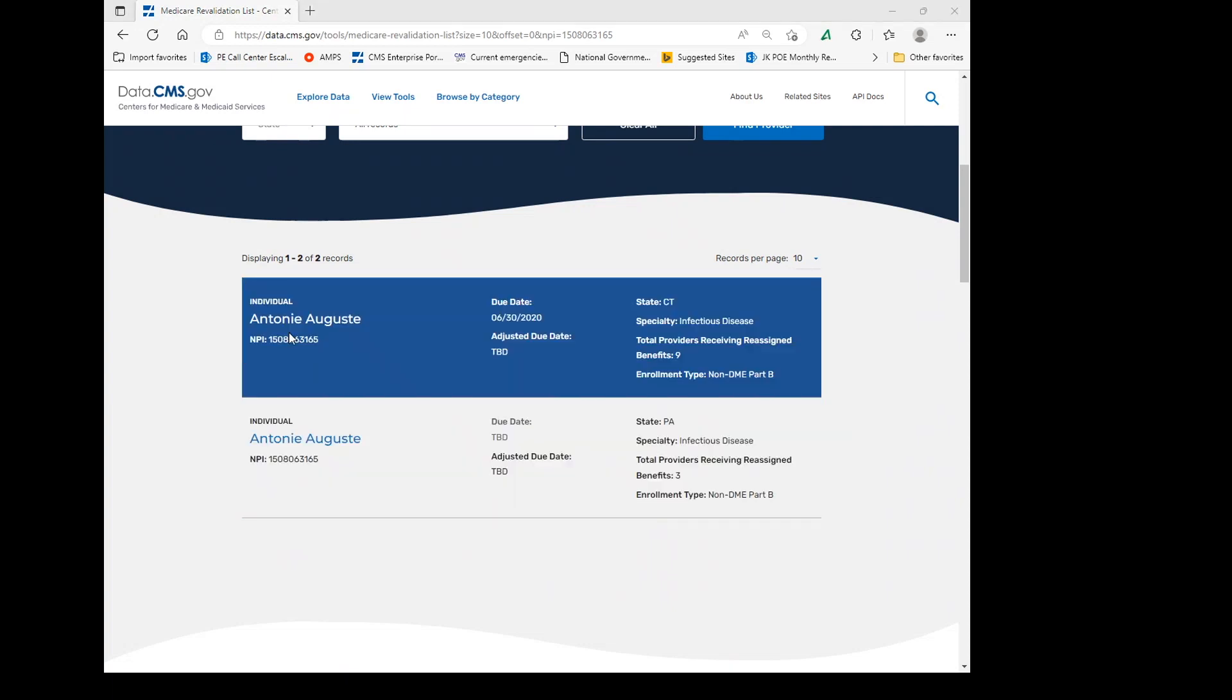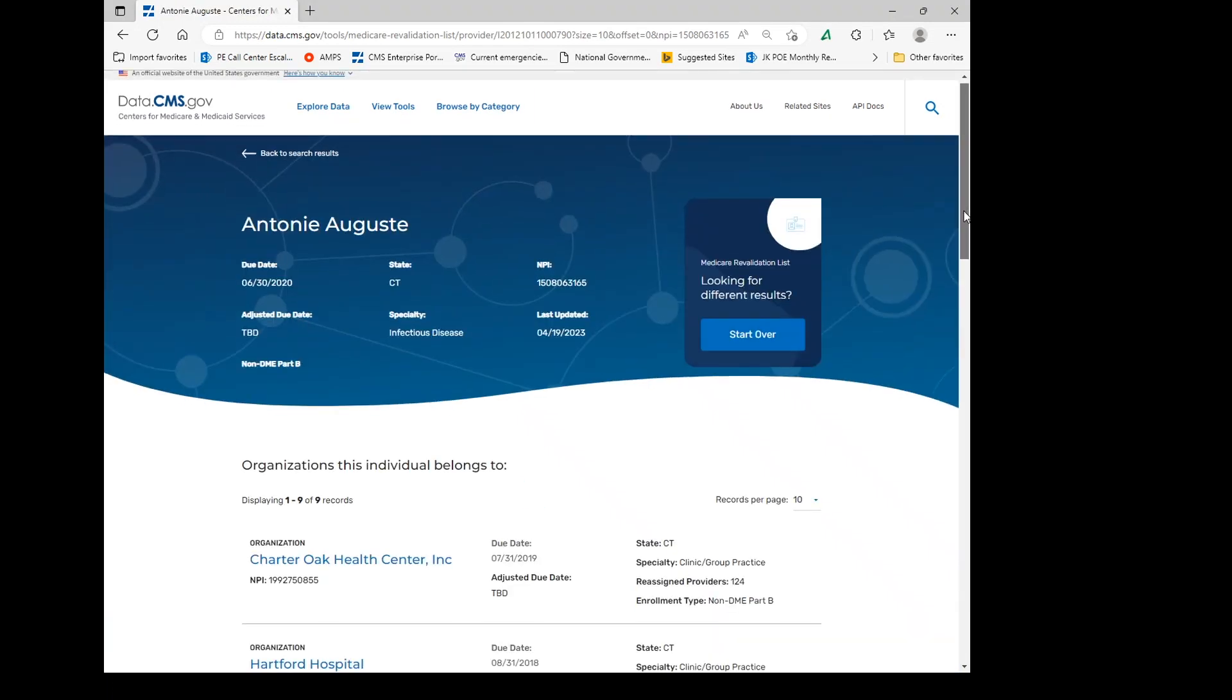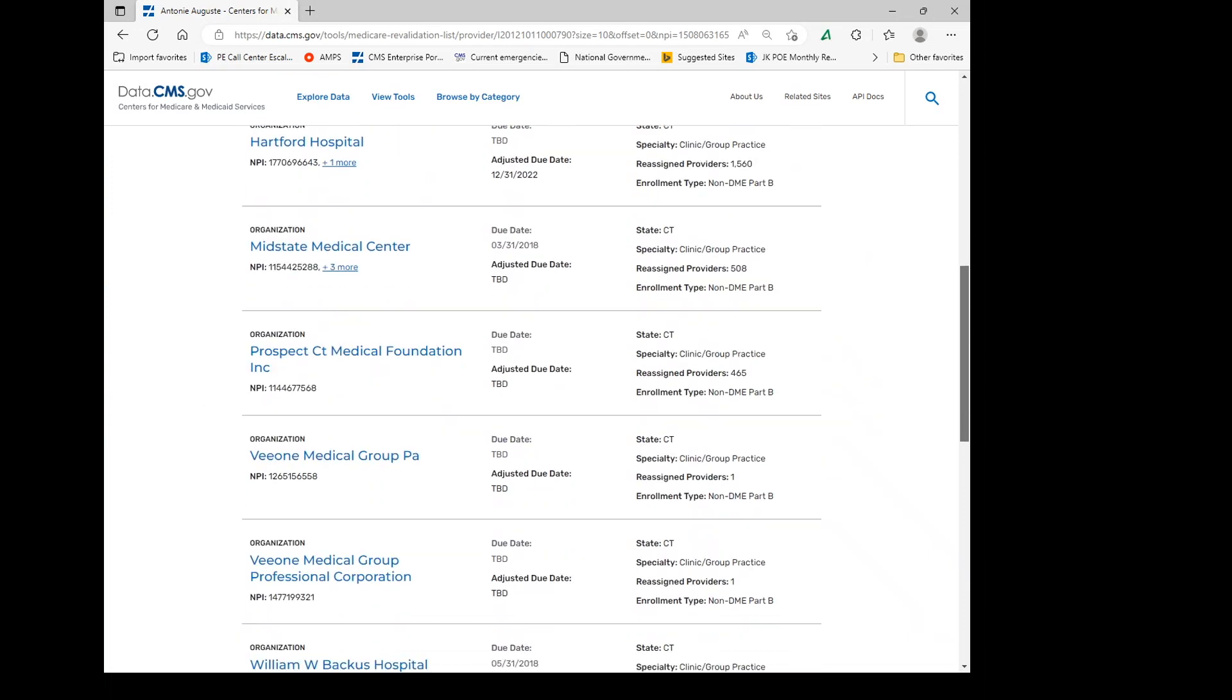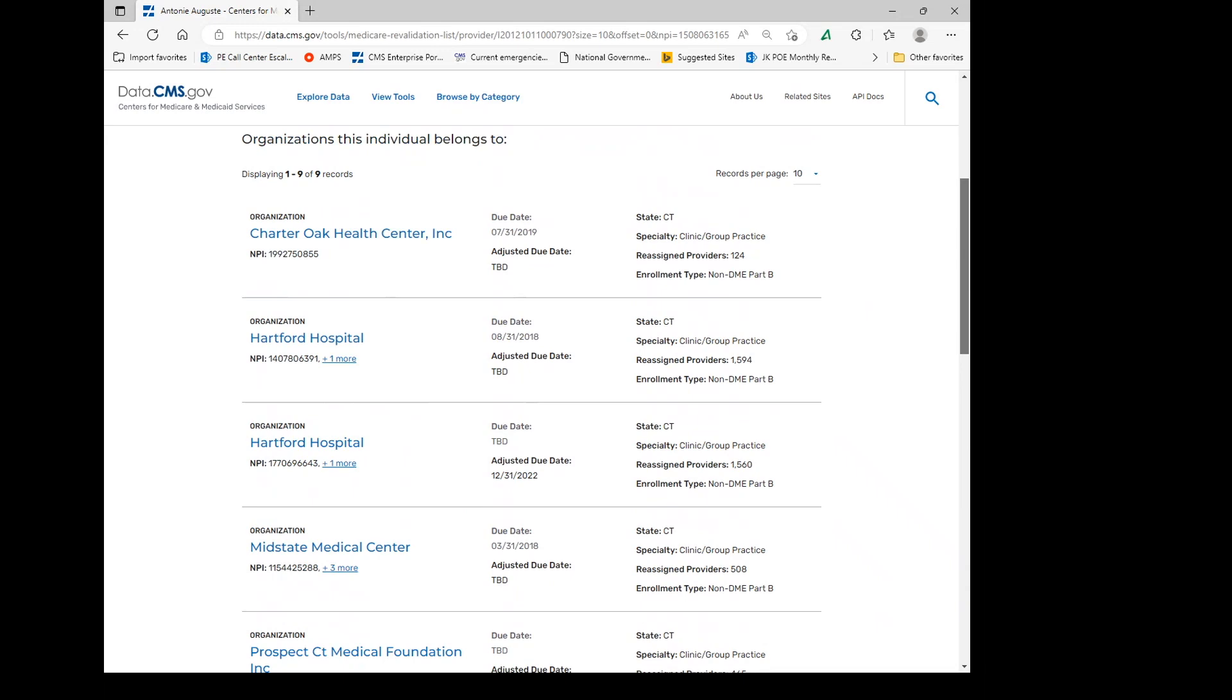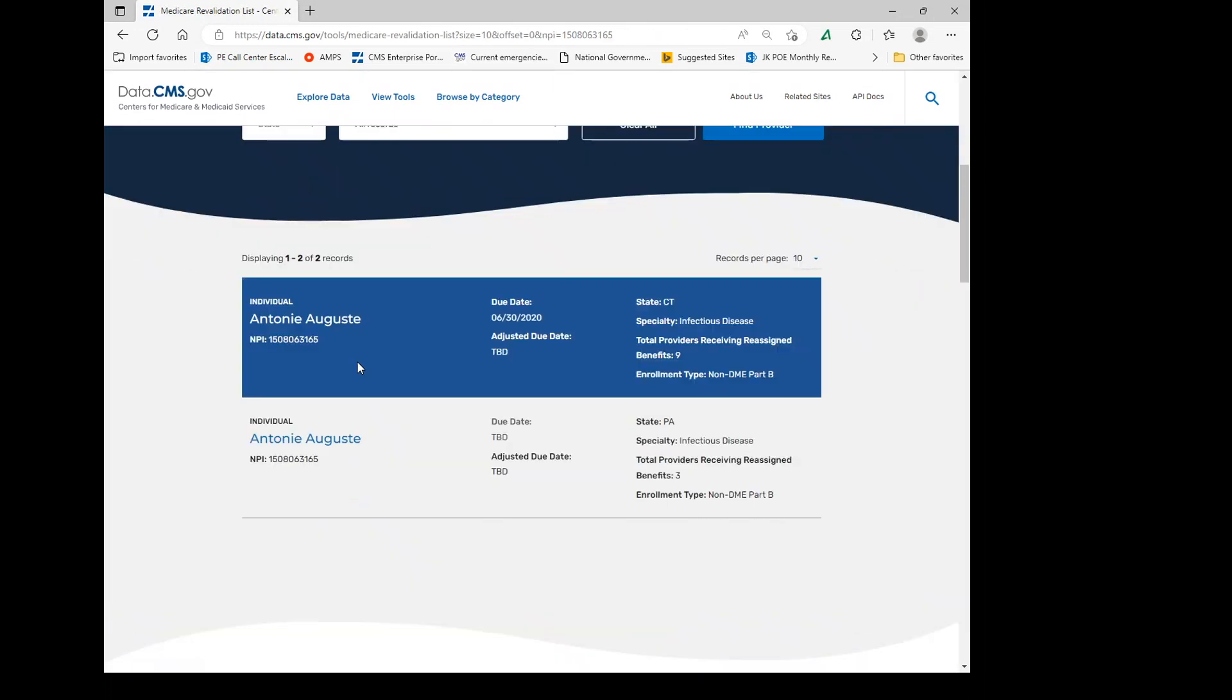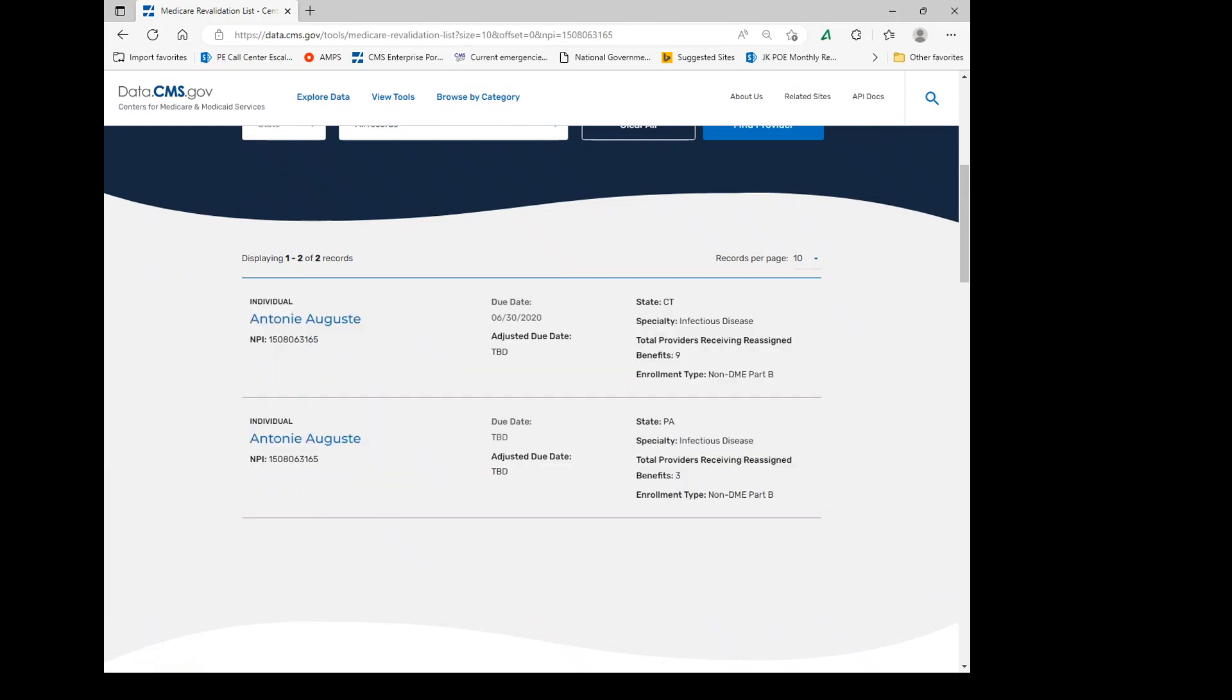You can go ahead and select one and you'll see all of the entities that this provider renders to. The individual provider had a due date of 6-30-2020, however, at this time is not asked to revalidate. Neither is the other one, so both of them don't have a revalidation due date.